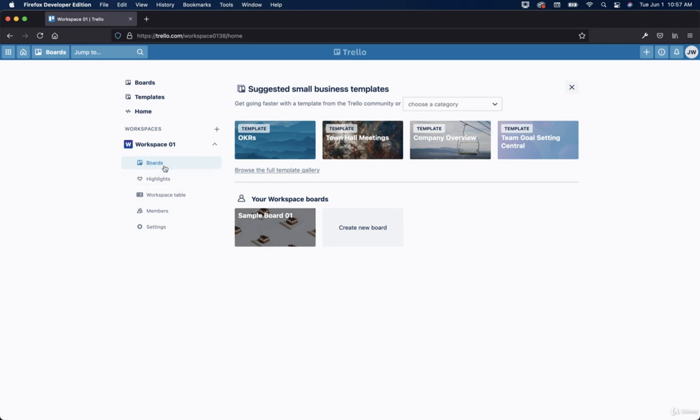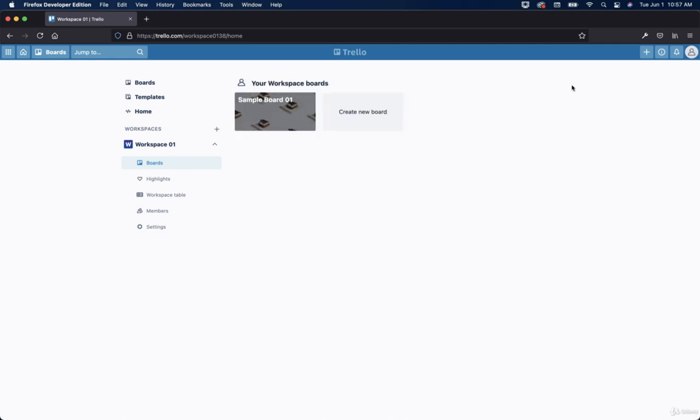And then here, this is where they have boards. So for example, I can close this out just so that we have kind of a cleaner interface here. In the previous video, we were talking about how to work with automation. So we created a board and we called it sample board 01.